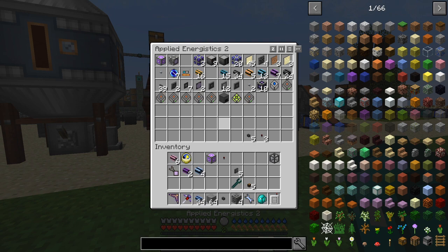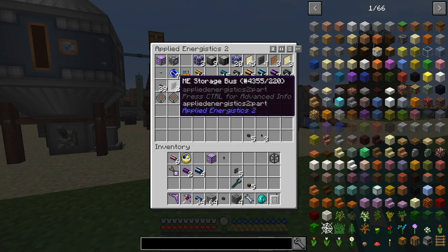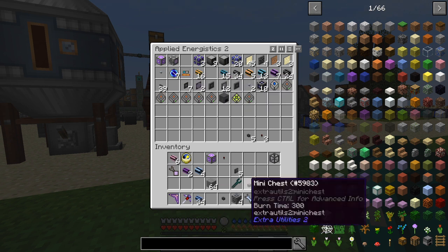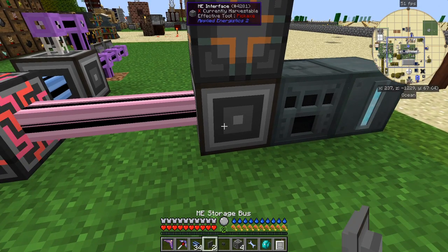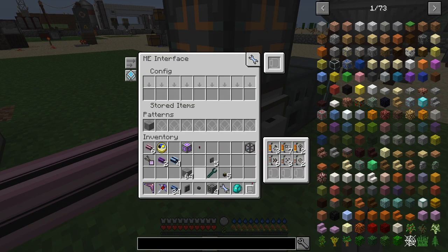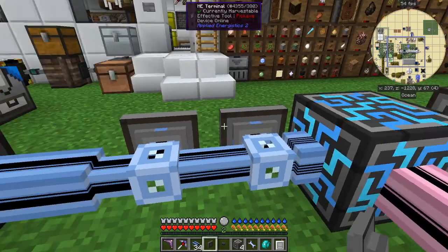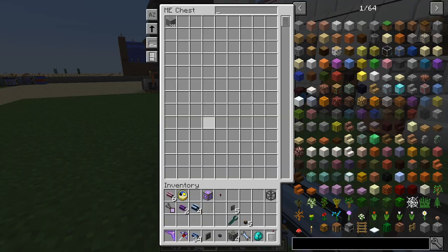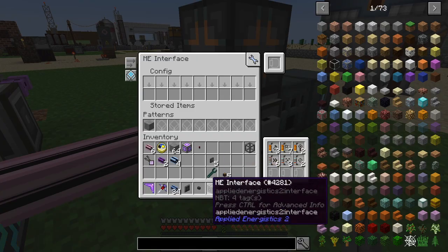So an ME storage bus this one here — it will need cabling of course, so let's put one of these down like that. And then on the ME interface here we can say we want 64 stone — oops, wrong way, I did that in the wrong place, let's get that out of the system. And if I put that into here like that we'll get 64 stone always being kept.